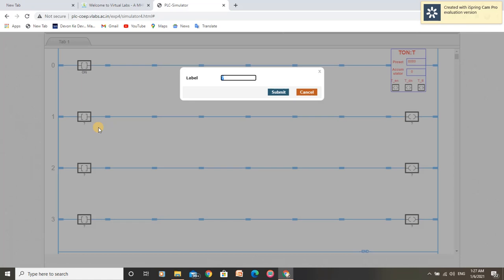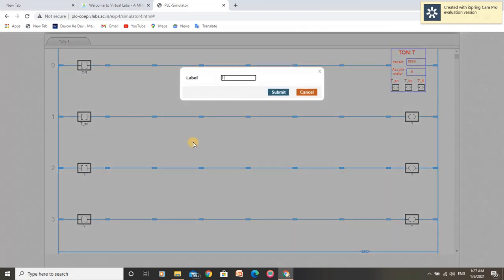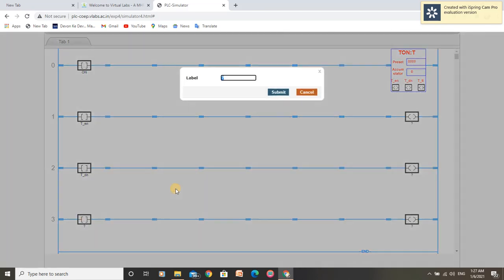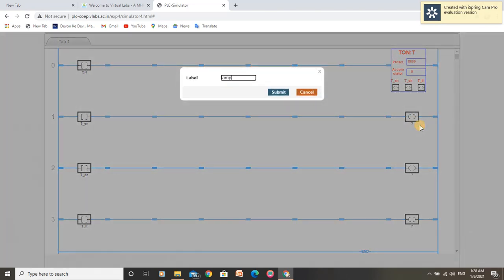We have to name these push buttons according to our bits. I am naming them according to the bit names given in the timer. This is the input for the enable bit. This is the input for the done bit. This lamp will glow with respect to the bits that are in operation.